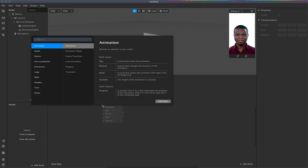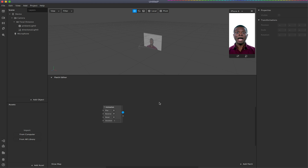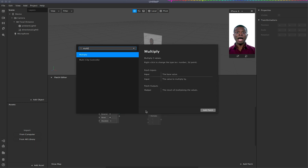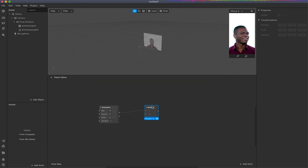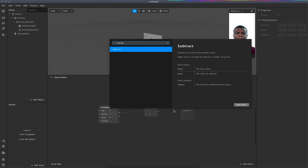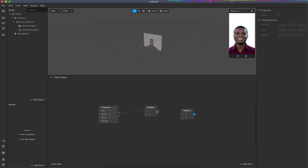First off I'm going to add an animation patch, which will act as a kind of running clock. We're going to link from the progress to a multiply — this will basically take each of the values along the time of one. We're also going to right-click and add a subtract, and link the multiply to the second input on the subtract.